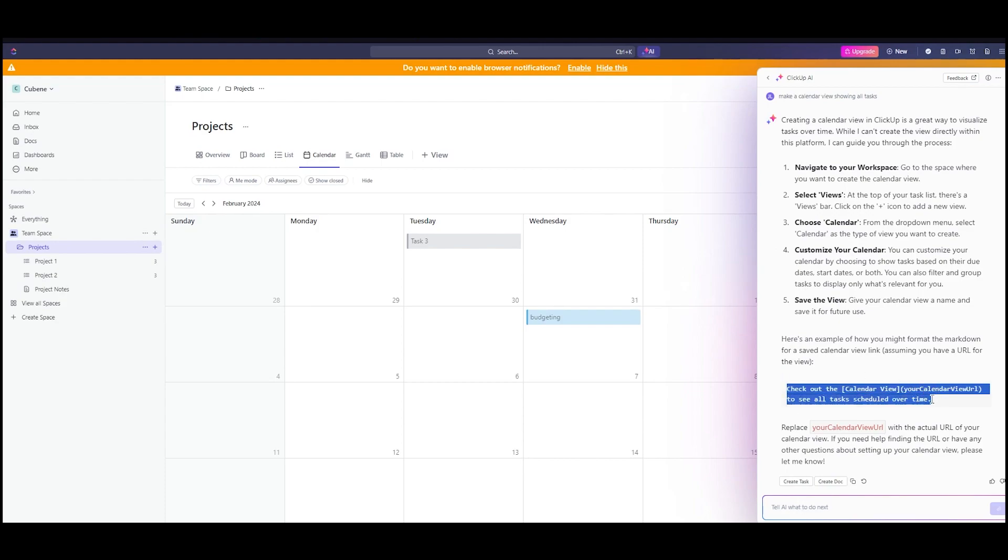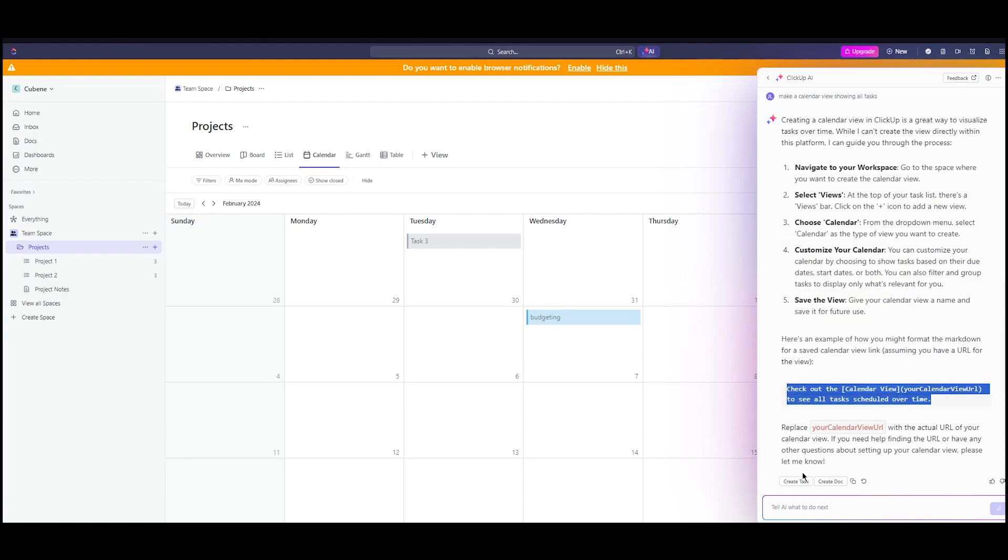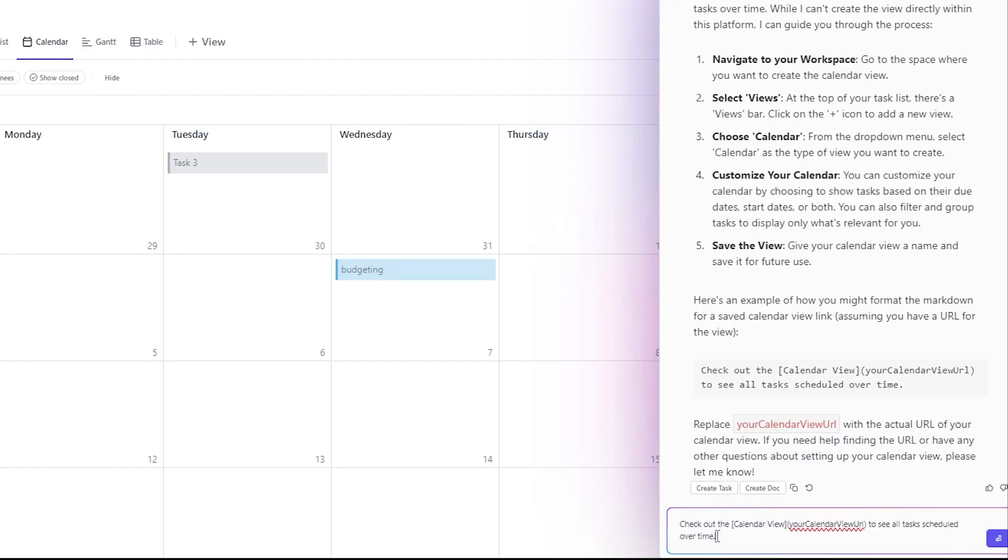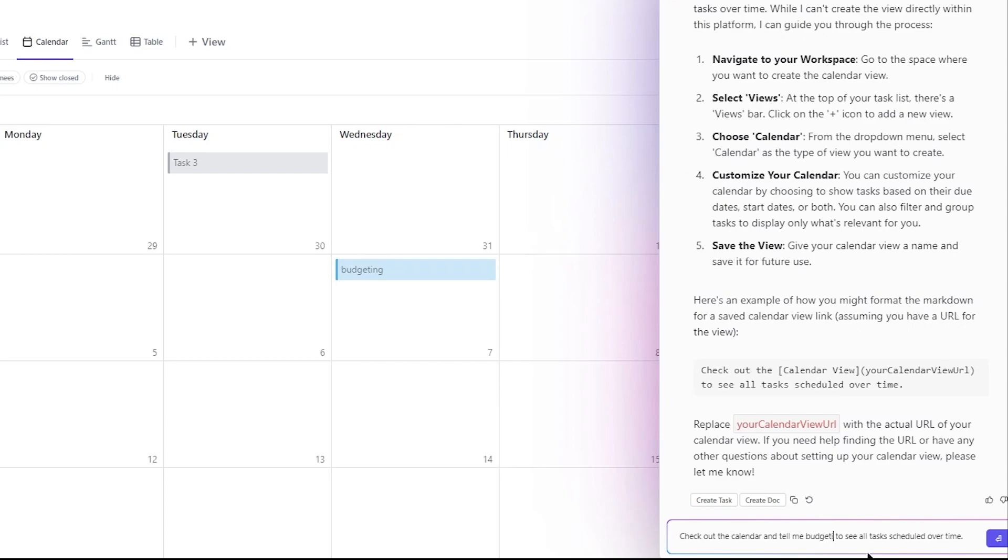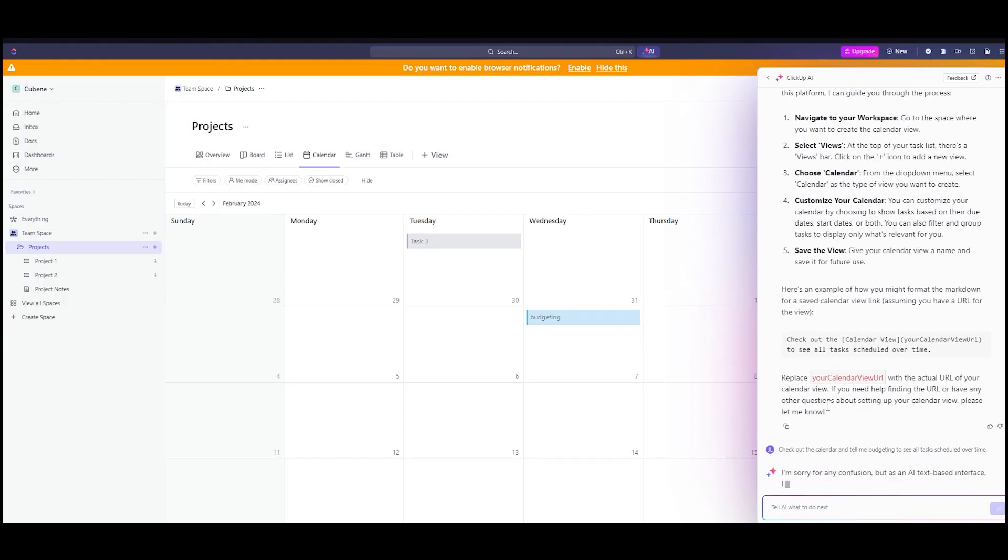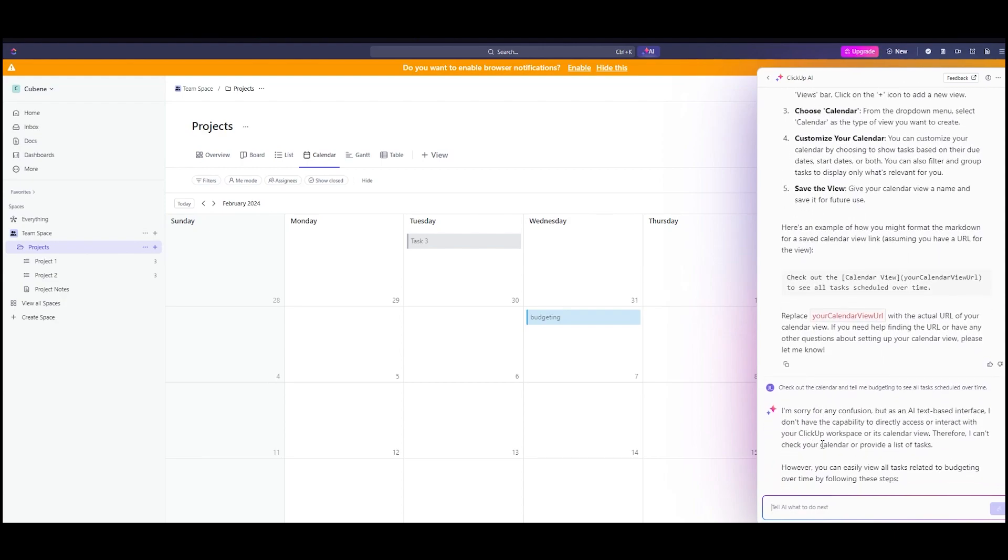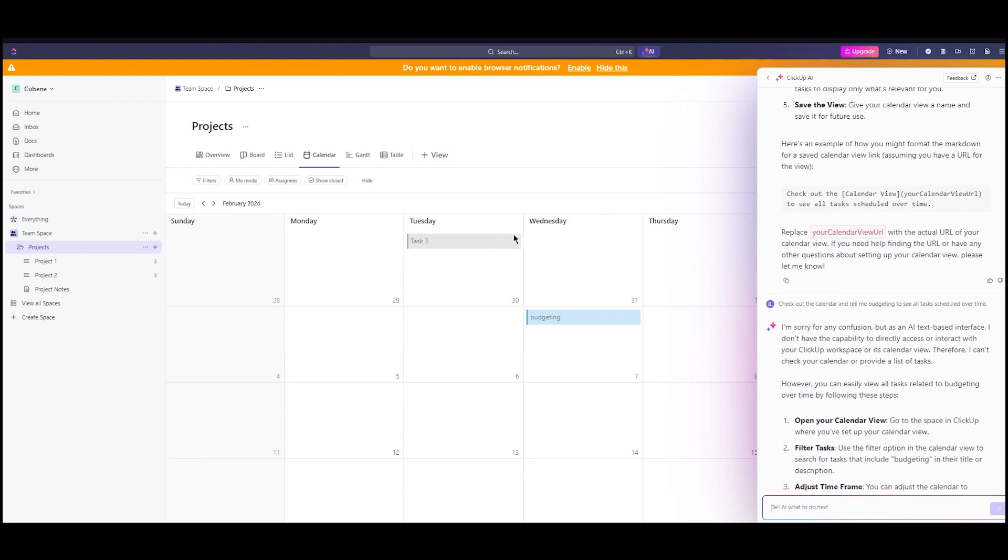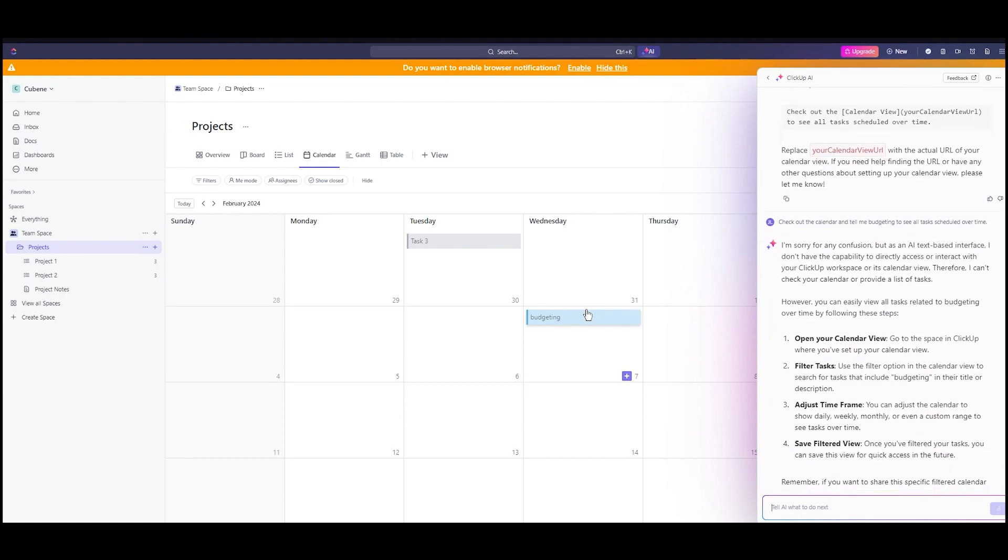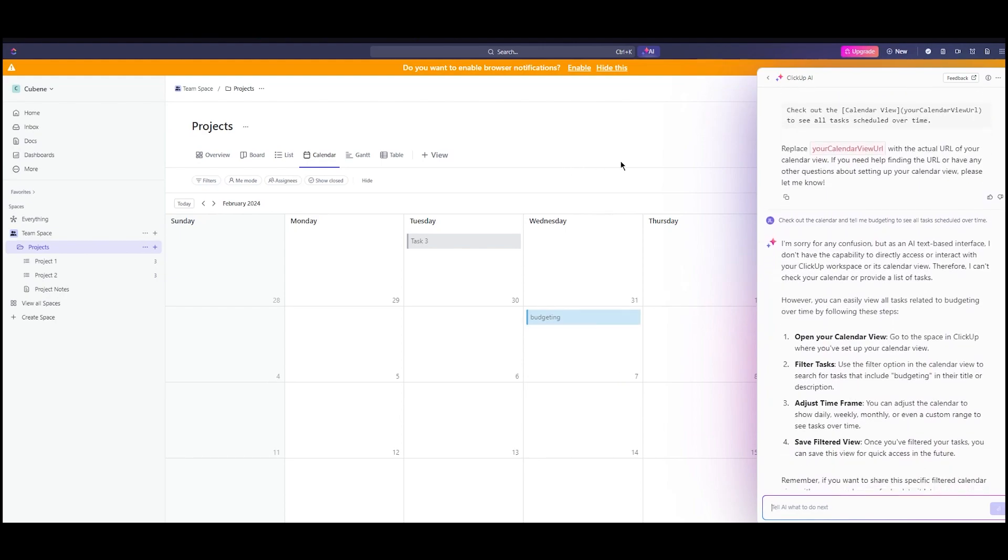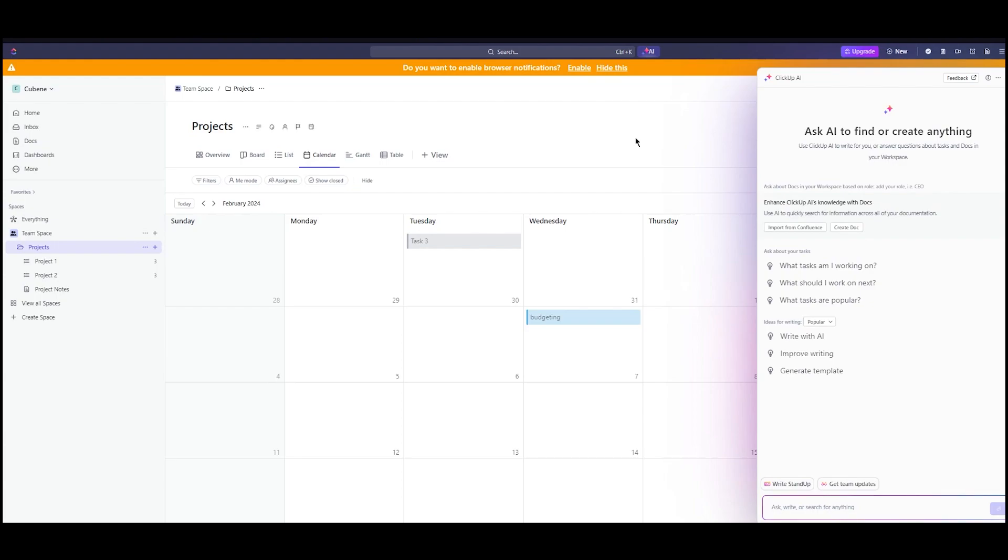Let's say I'm going to write checkout the calendar and tell me budgeting. It shows you the budgeting task and how the timing for the budgeting task actually works, what's going on in the budgeting task, and a whole lot more. Basically, ClickUp's brain AI will give you everything that you need.